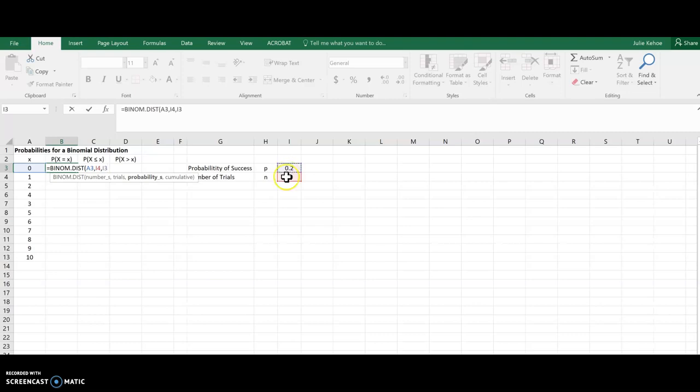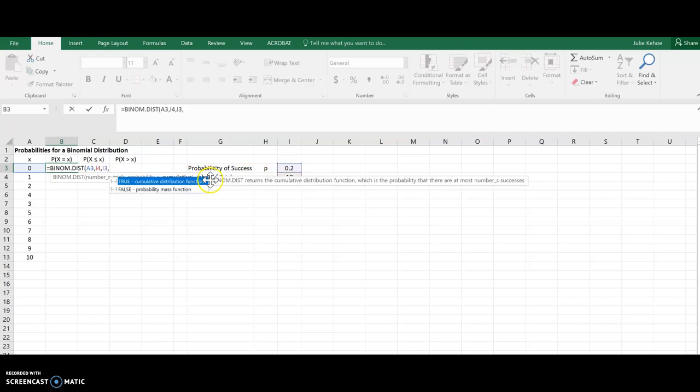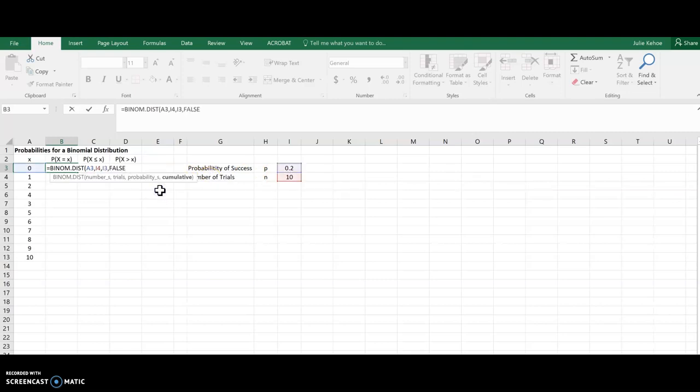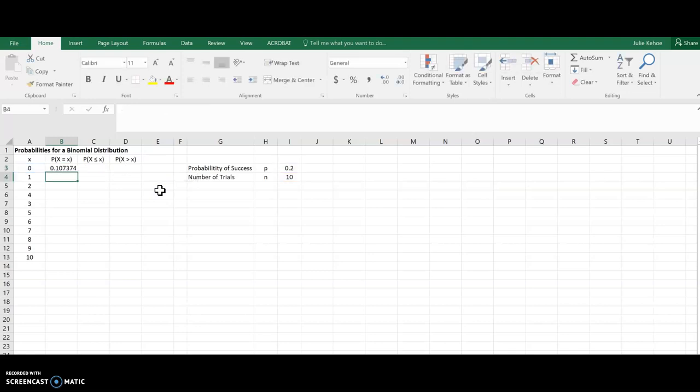And because this is x equals 0, I do not want to choose cumulative. I want to choose the second one of false. And there is a probability that x is 0.